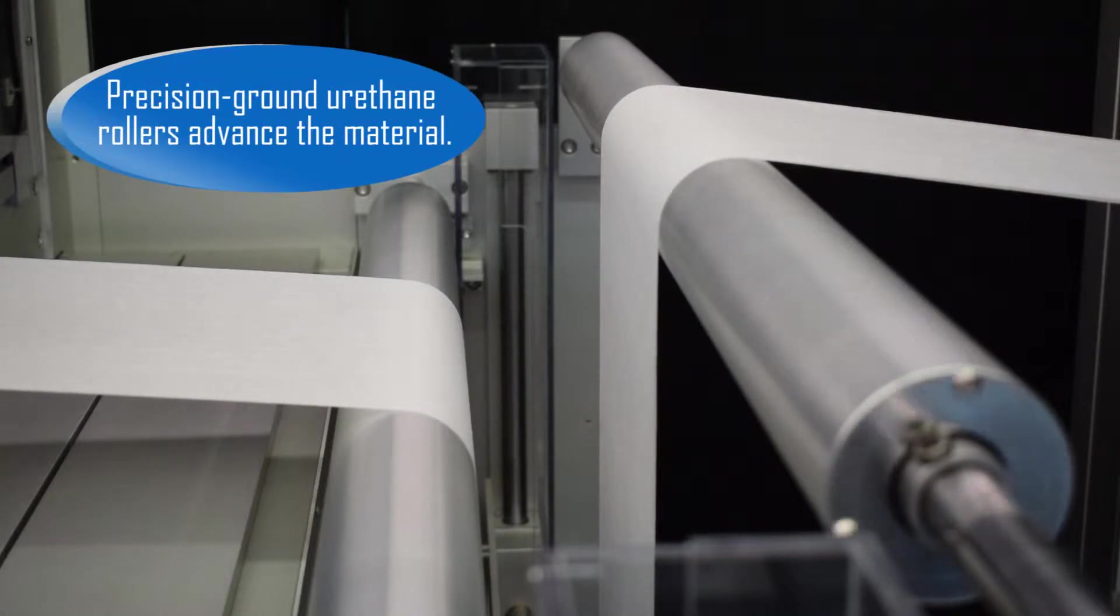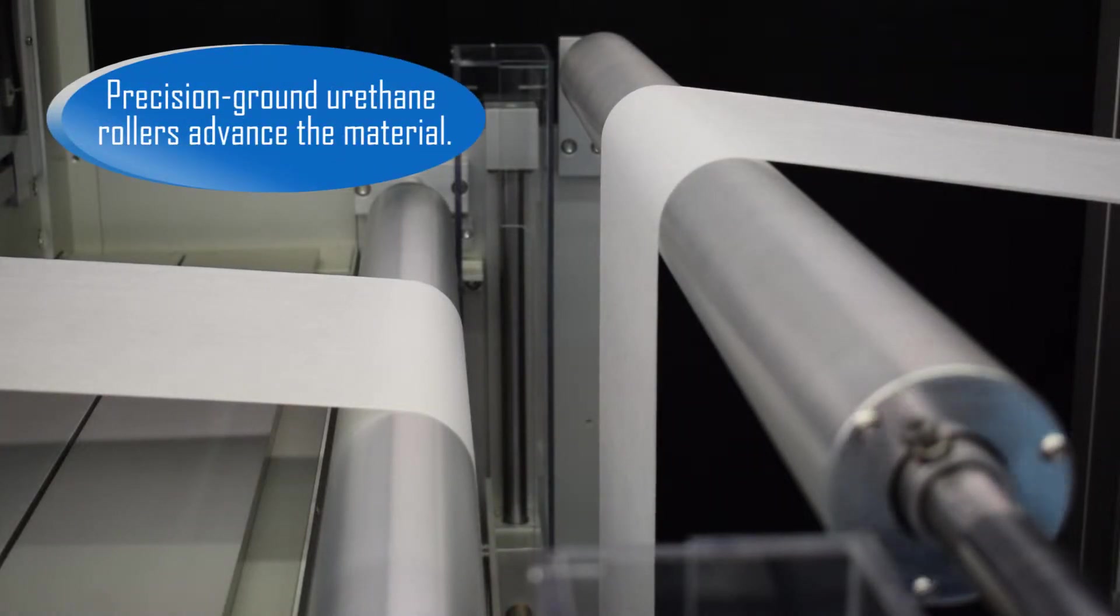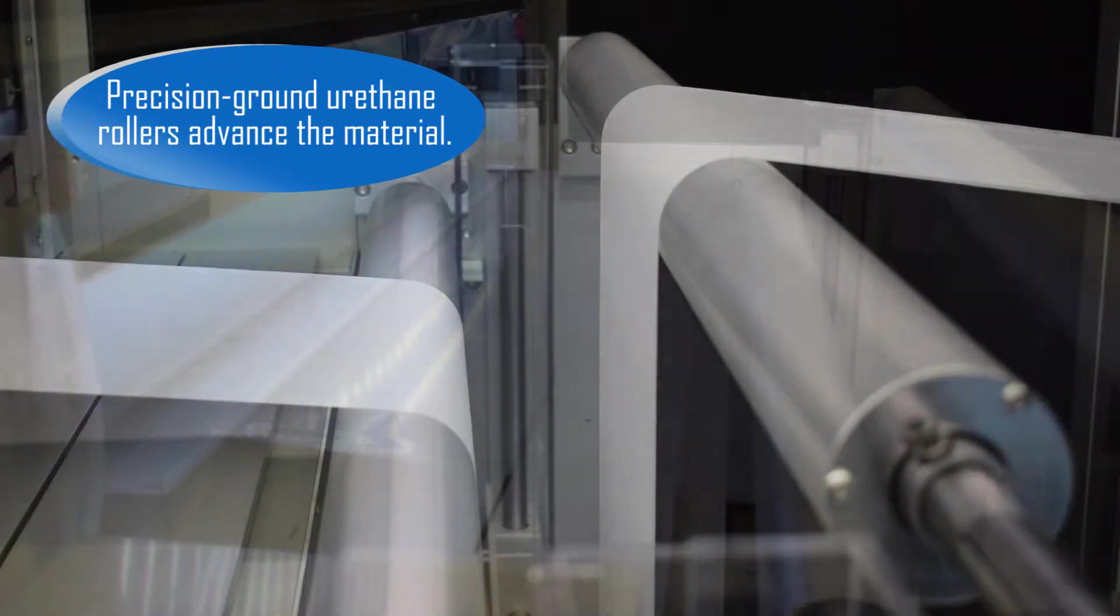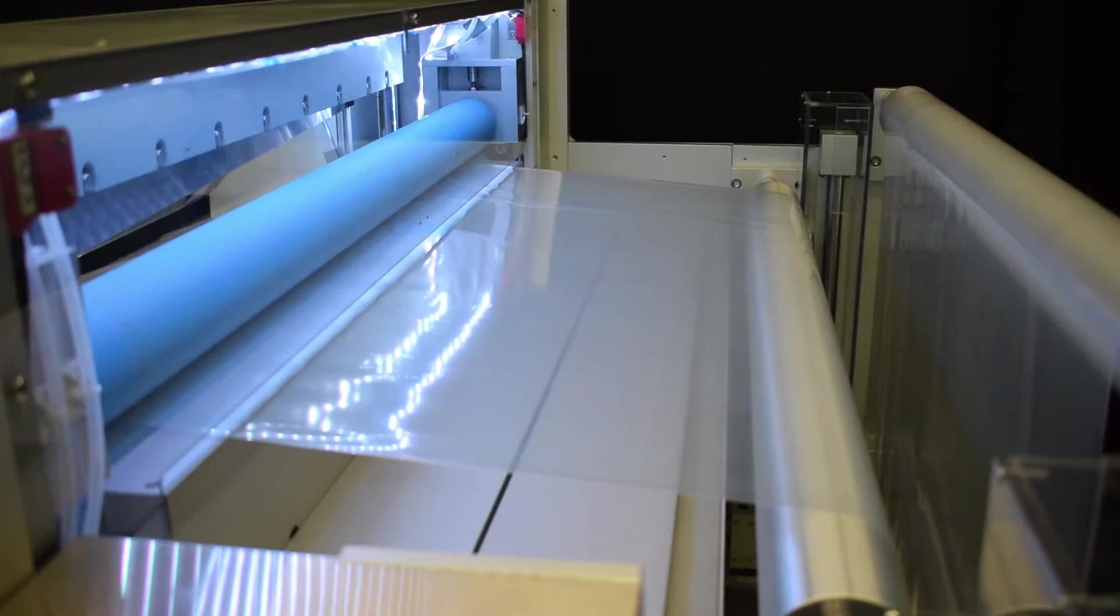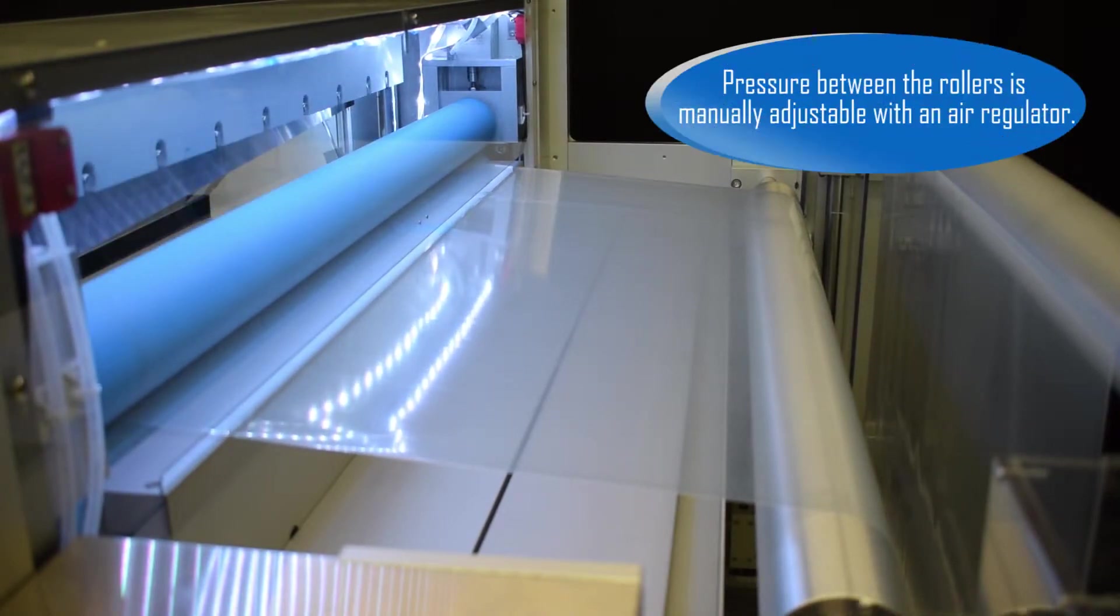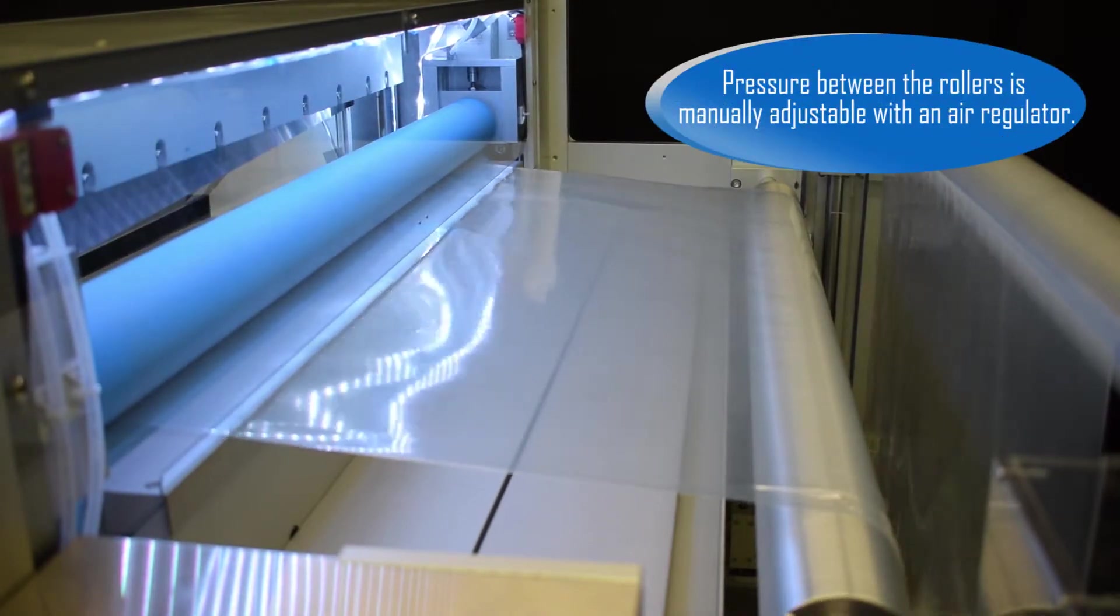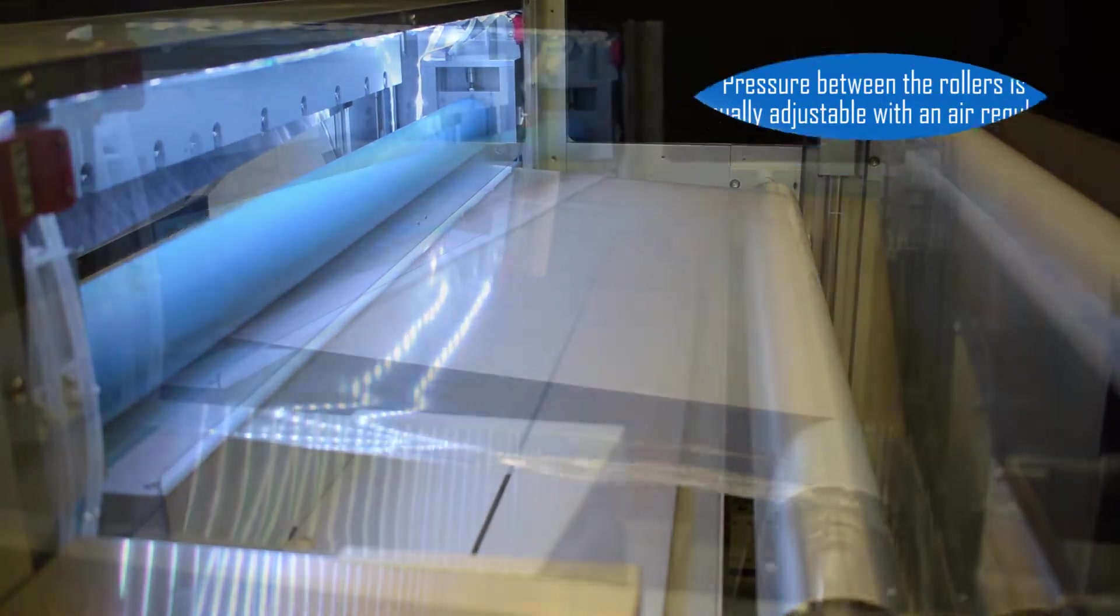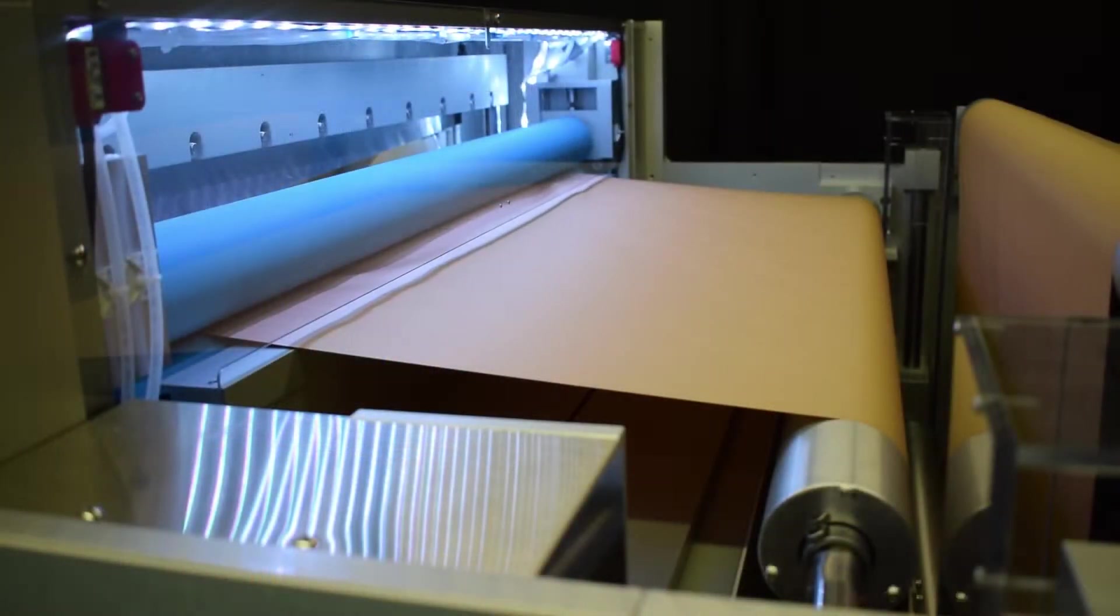Precision ground urethane rollers advance the material. Pressure between the rollers is manually adjustable with an air regulator.